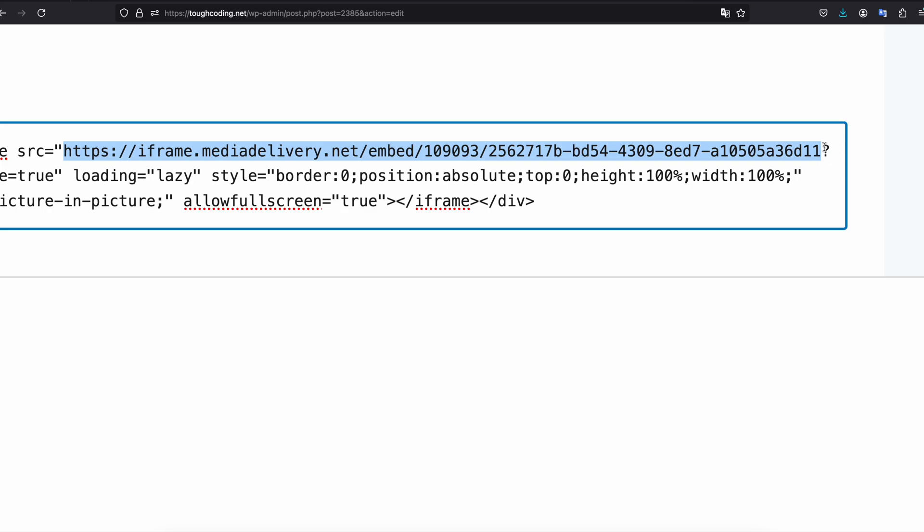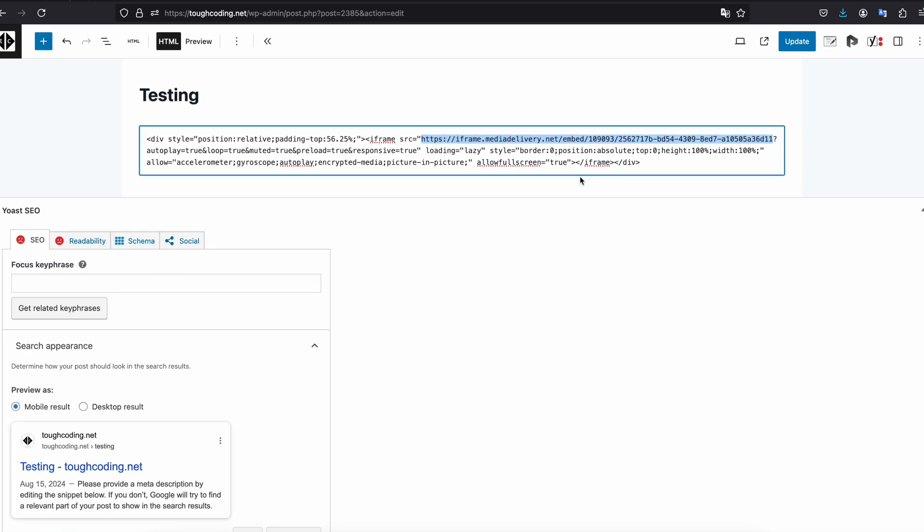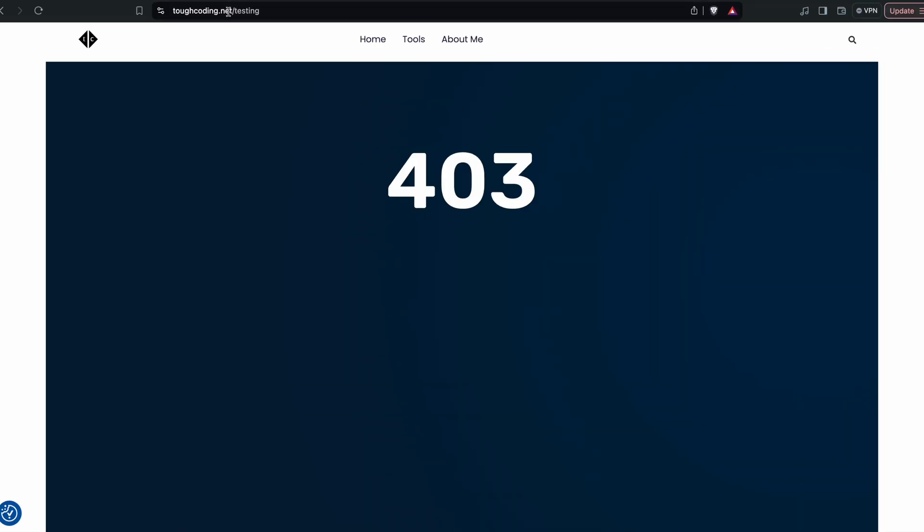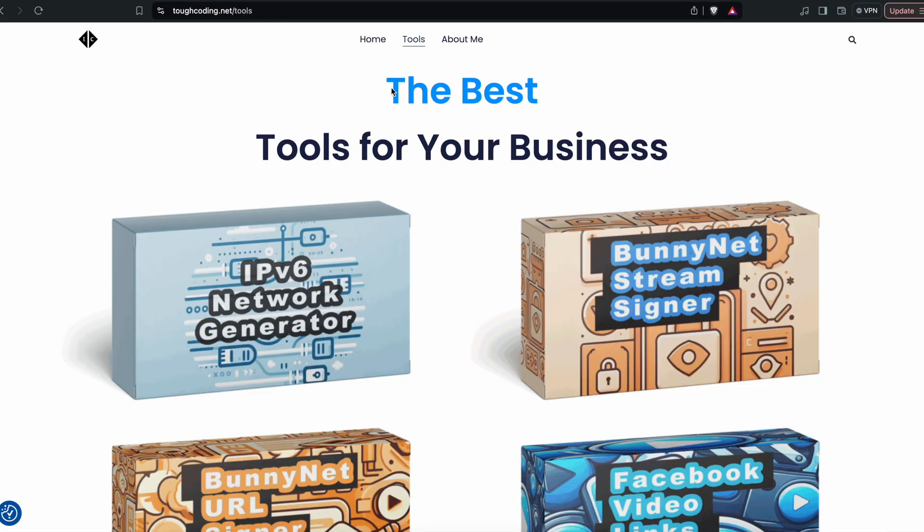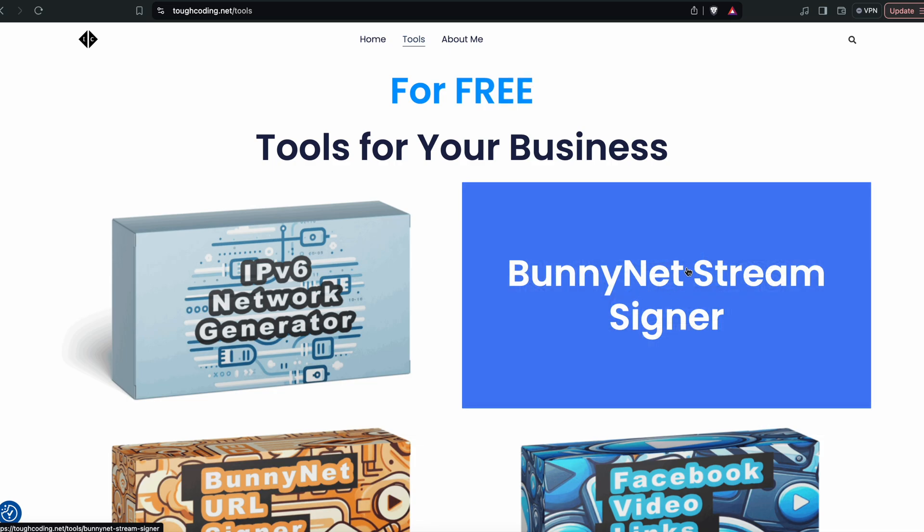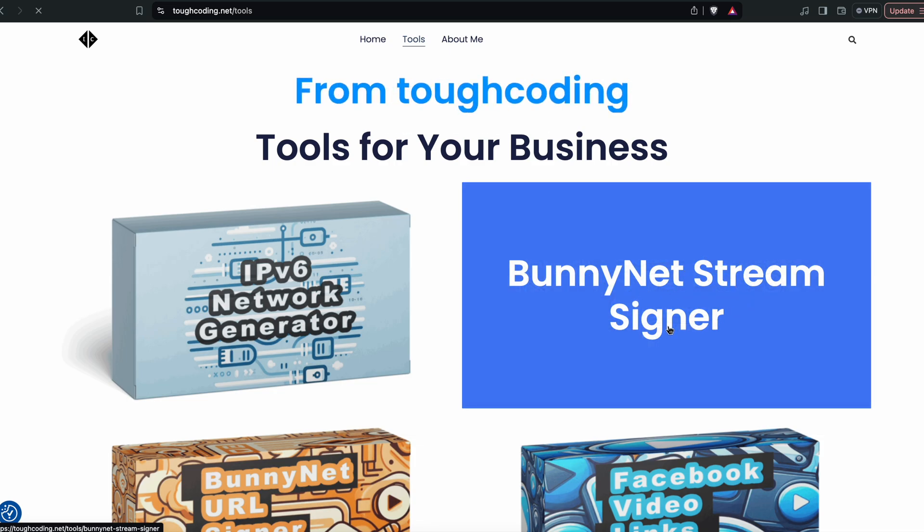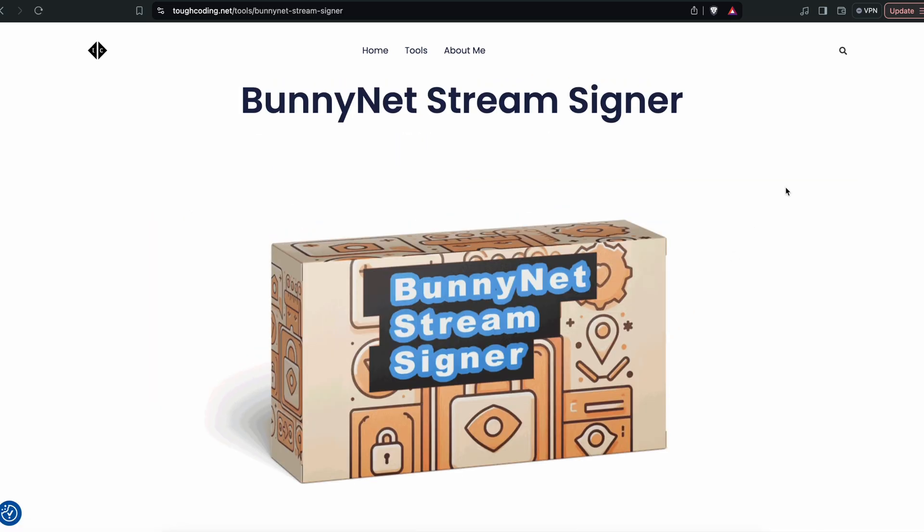Copy that. Now go to the toughcoding.net page, choose the tools. Here we have a tool I prepared for you which is called banner.net stream signer. Click on that.